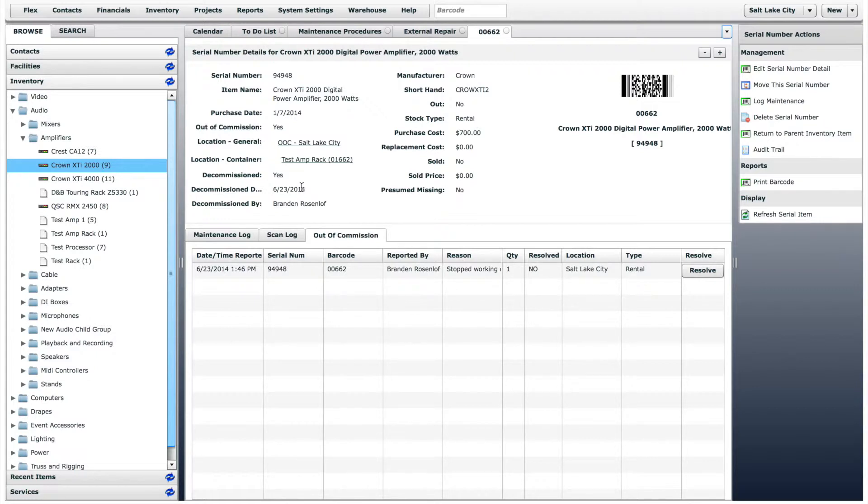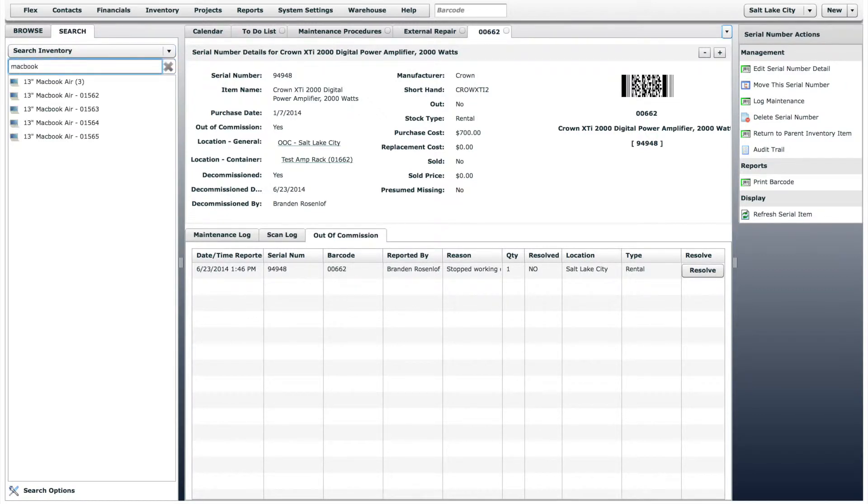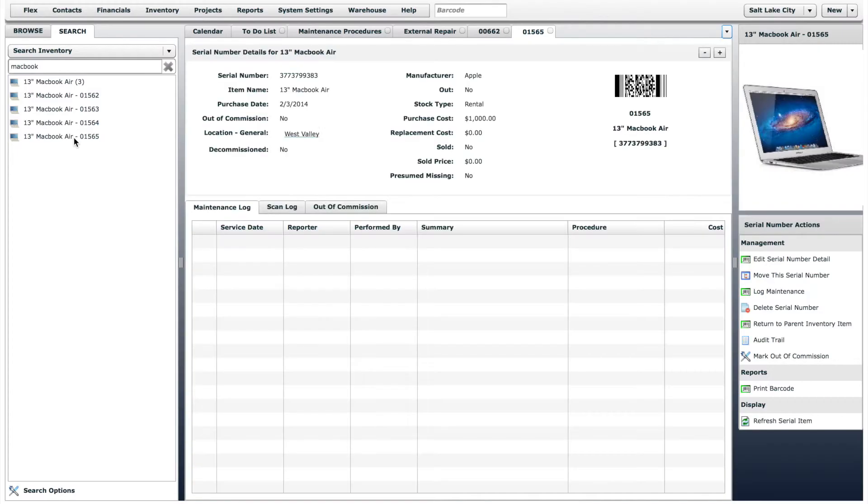Let's look at another example of when you would log maintenance on an inventory item. In this example, we will say that we are updating the software on a computer. Open the inventory item, click Log Maintenance in the workbench menu.